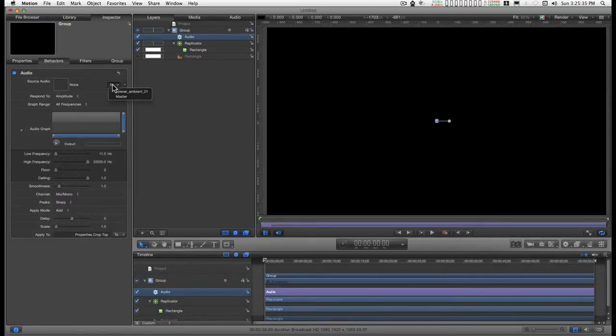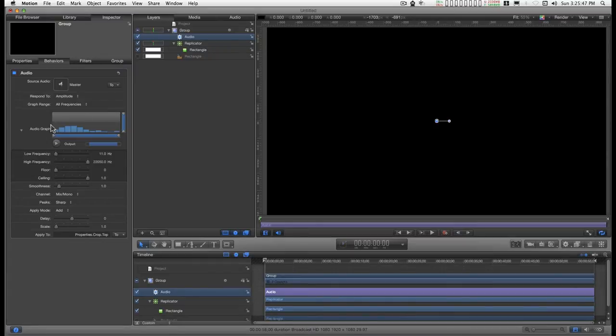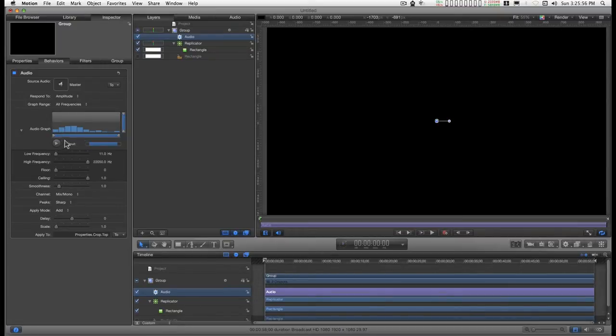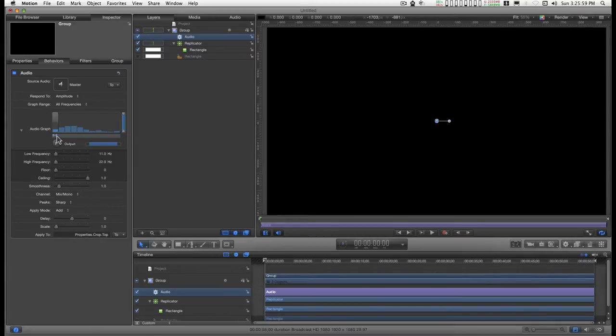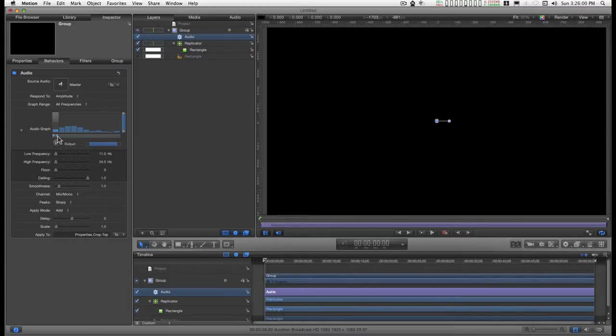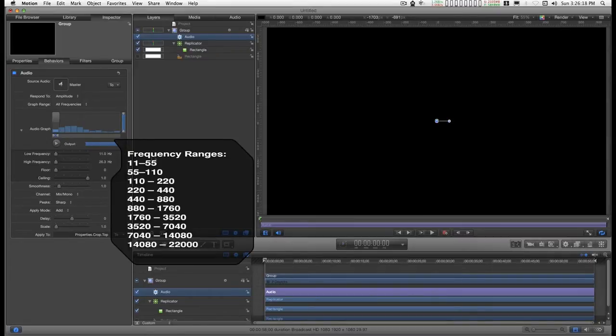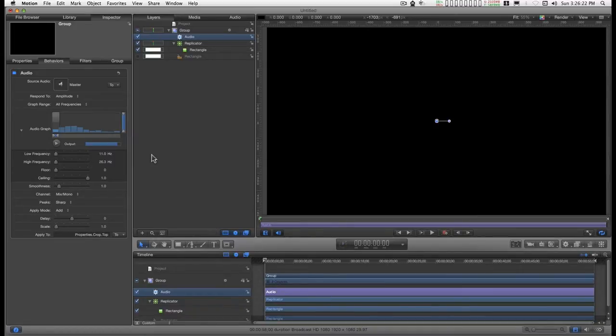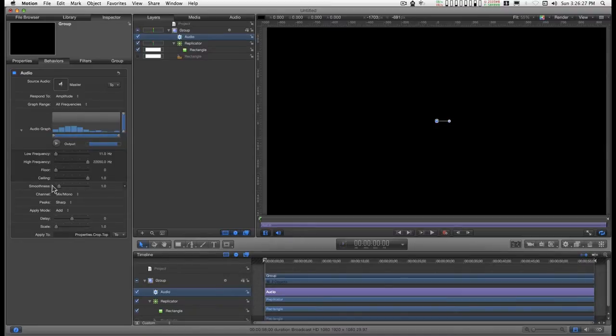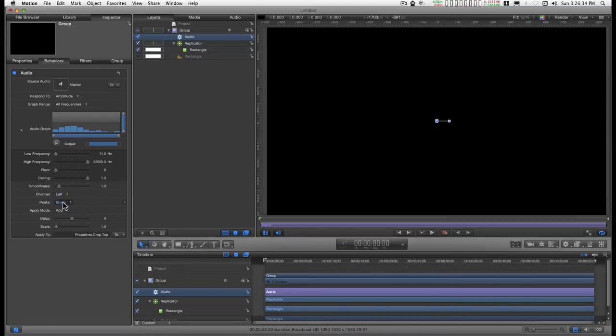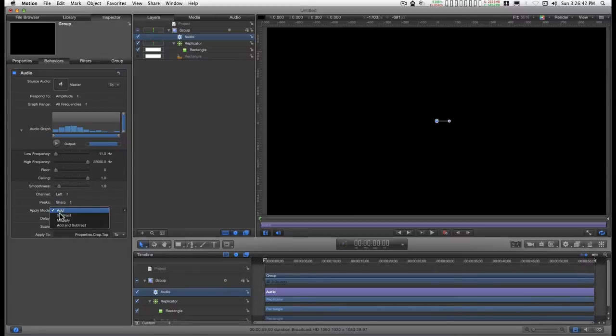In the source audio, I'm going to go to master for this. For this demonstration, I'm just going to make stereo meters, but if you're making like 10 meters, you would want to break it down into bands here, and this will tell you the frequency. Every doubling of the frequency is an octave, but for this, I want the entire scale. Down here for the channel mix, I'm going to go left on this one. I'm going to keep the peaks sharp, and I'm going to set the apply mode to subtract.